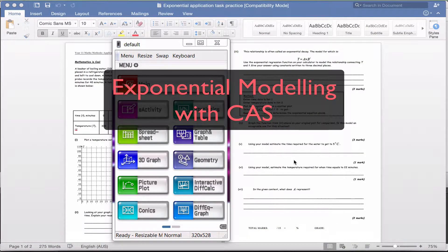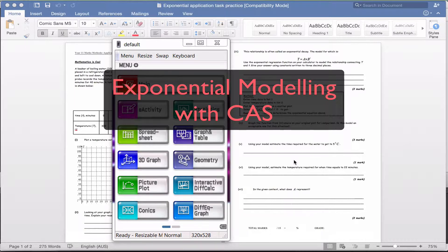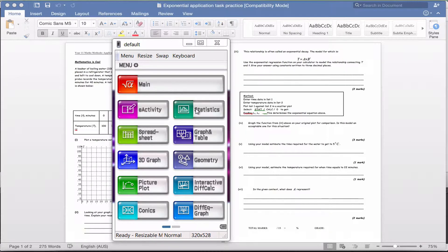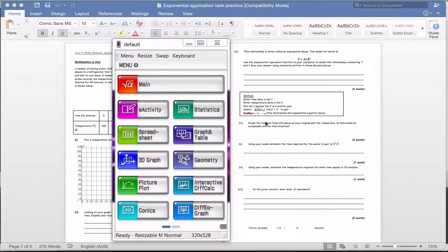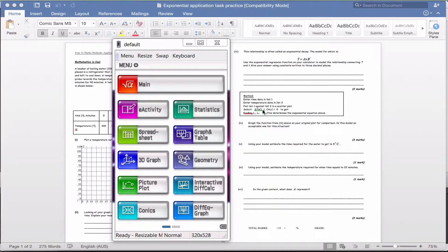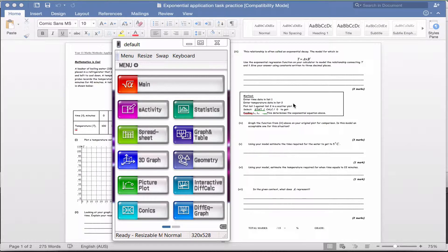Hello and welcome to our video about exponential modeling using the CAS calculator. This is the worksheet that you should have in front of you, and the question we're looking at is this one here. The instructions are a bit vague, so I wanted to give you a video to explain how you can complete this section.